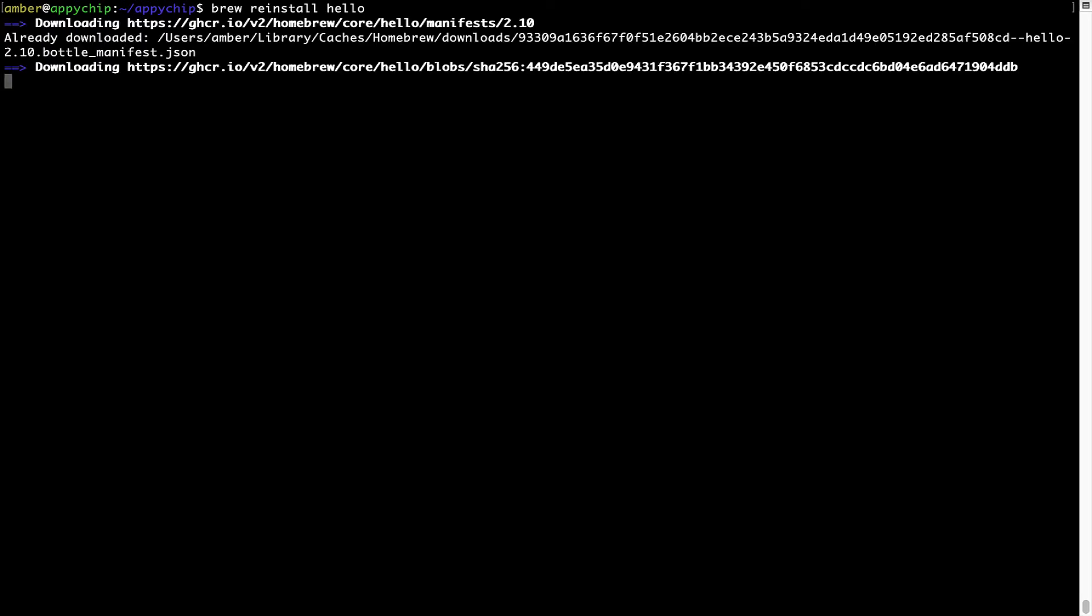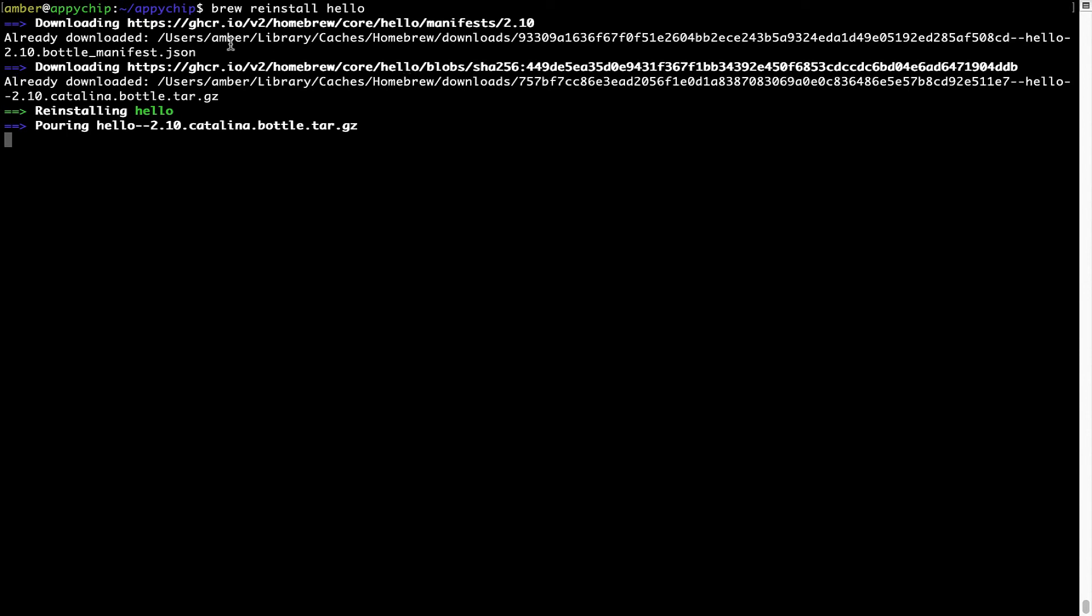As you can see, it is downloading the program and it says reinstalling hello, and now hello is successfully installed.